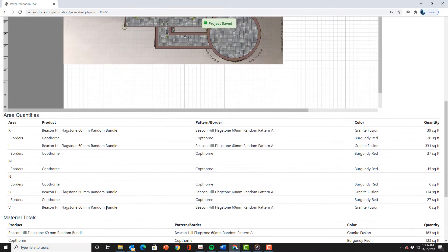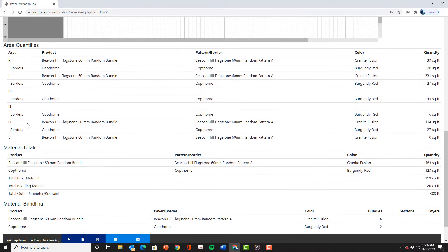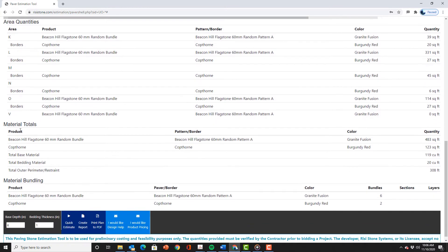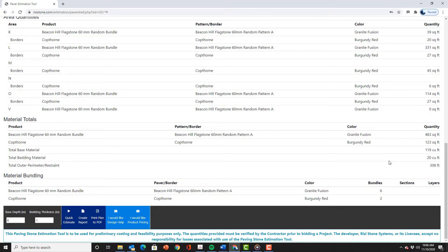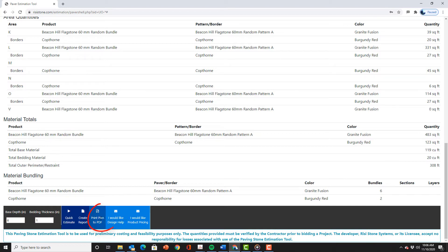Then click outside of the drawing area to scroll down and hit quick estimate. You can see all of our paving stone quantities broken down by the area and then the material totals. We also now have the option of creating a full report and creating a pdf plan.